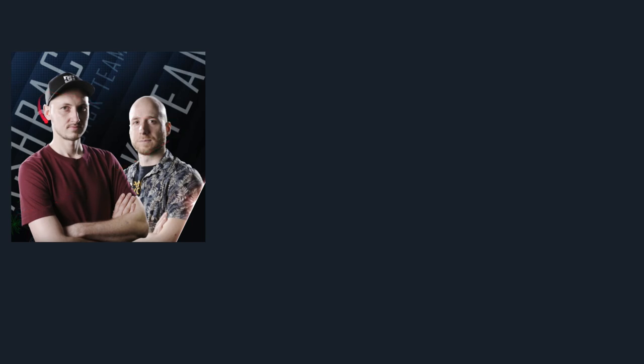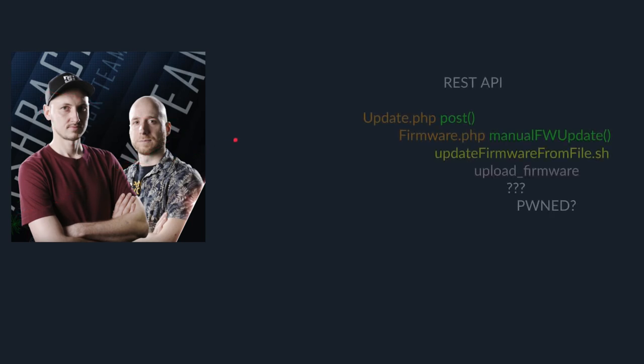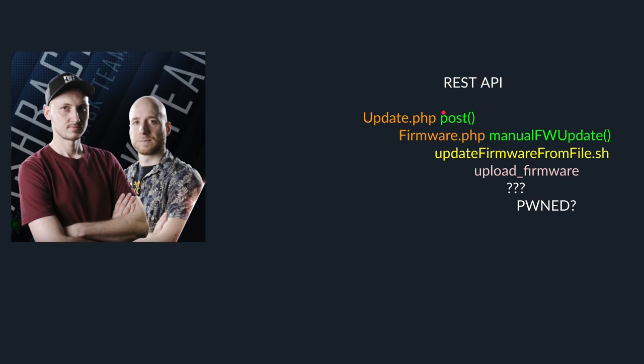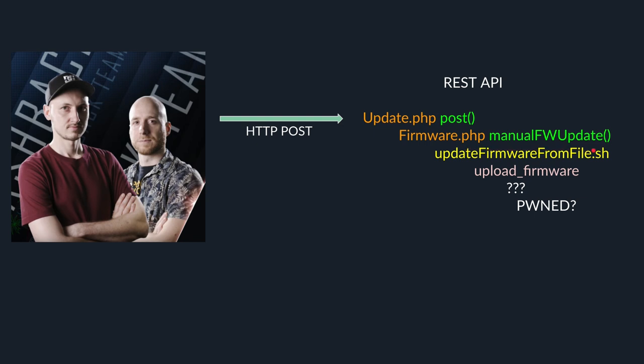Let's recap all of this. Here we have our bold but very good looking hackers. And on the right side, our vulnerable REST API. So our hackers send an HTTP post with a malicious firmware. This gets processed in the post method, manual firmware update method, update firmware from file shell script, goes into some unknown binary, and then we pawn it. I guess so.